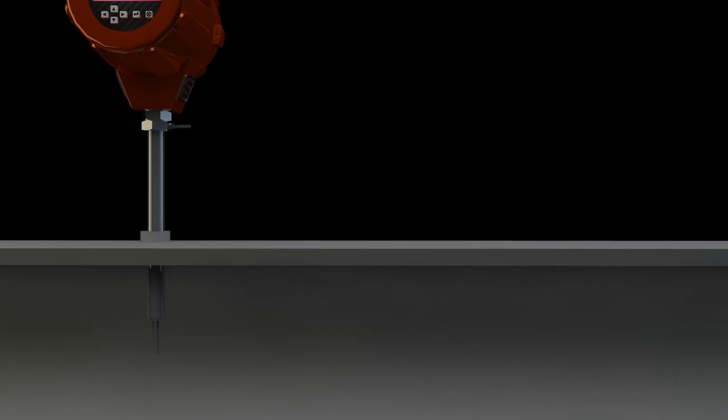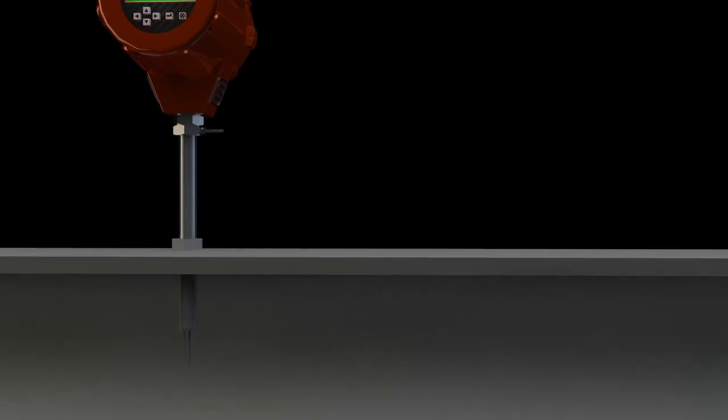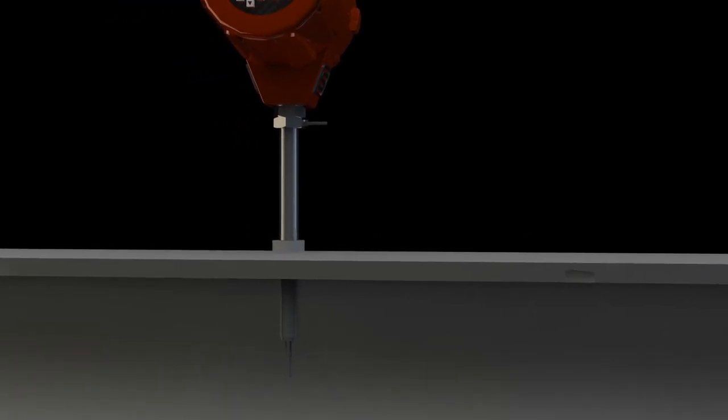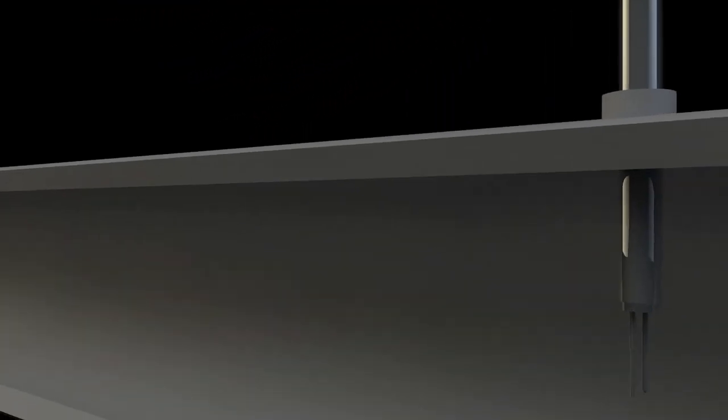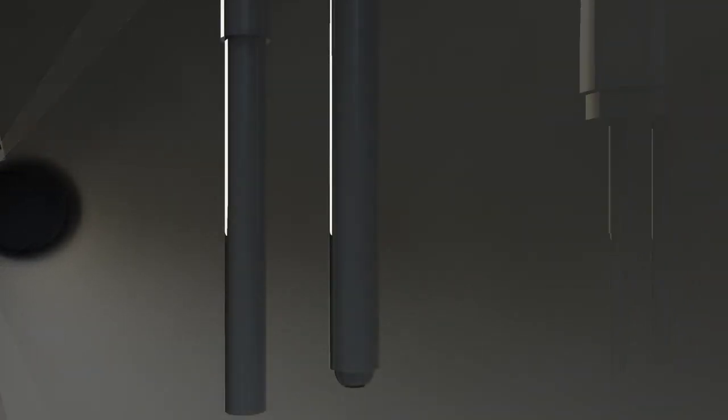So, how does this amazing technology work? In this cutaway view of a typical pipe, the sensor probe is inserted into the centerline of the flow.